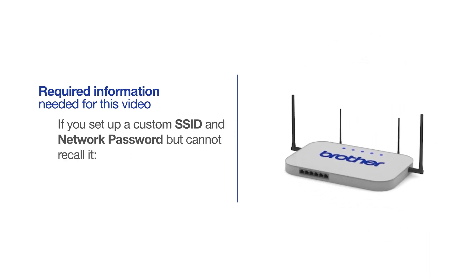If you've set up a custom SSID and network password and cannot recall this information, please contact your router manufacturer. Setup cannot be accomplished without this information.